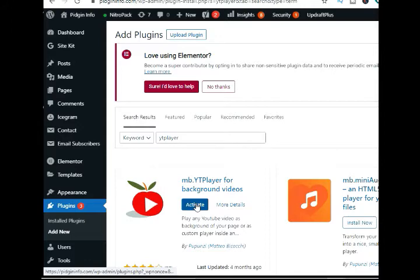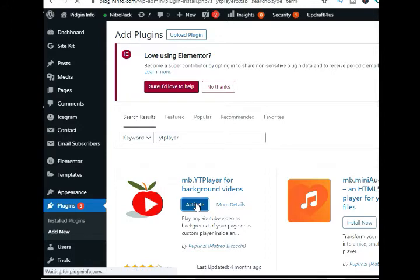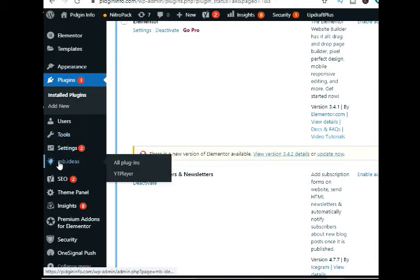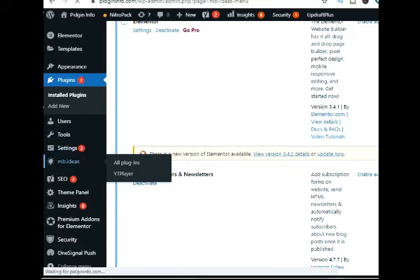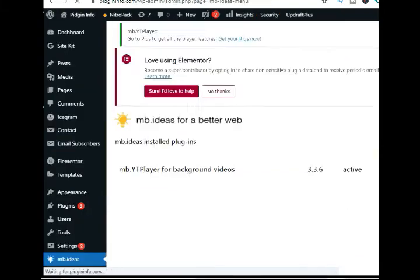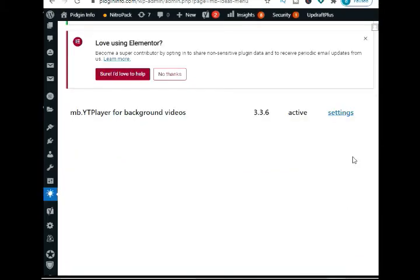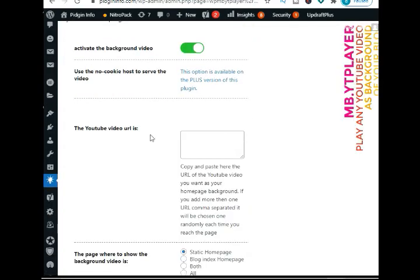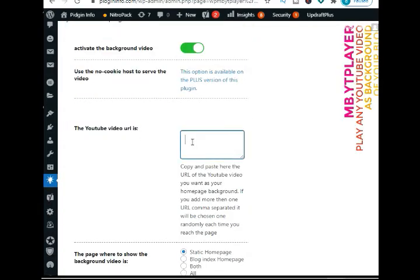Upon activation, you can head over to MBYT Player from your WordPress Admin area. On the next screen, you'll need to enter the URL of your YouTube video and activate the background video.